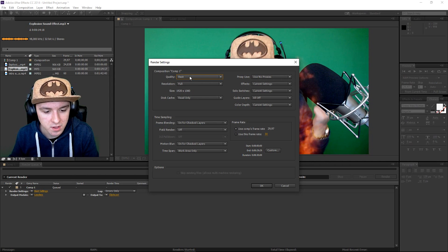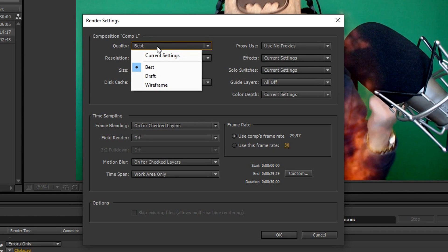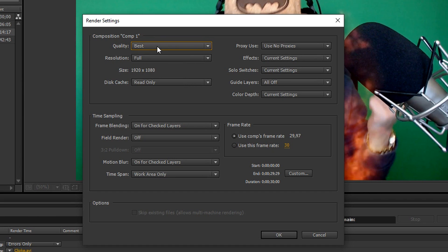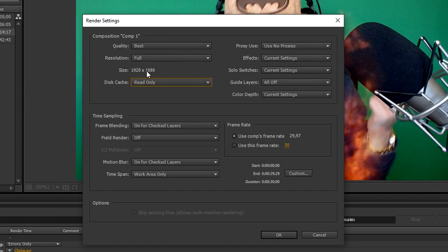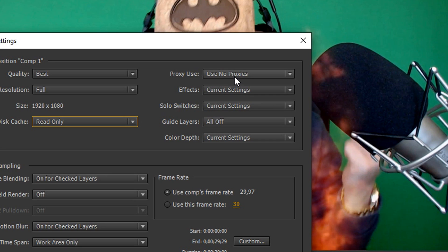Then you see this box and it's actually pretty important. So you want to put the quality to best, the resolution full, the disk cache to read only, the size is 1920 by 1080 full HD. The proxy use, don't use one.